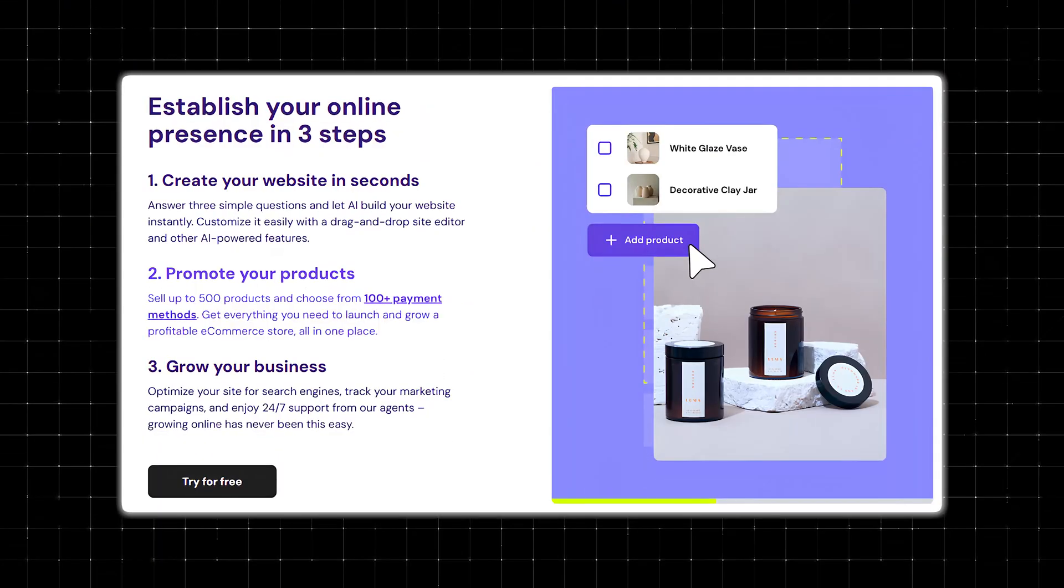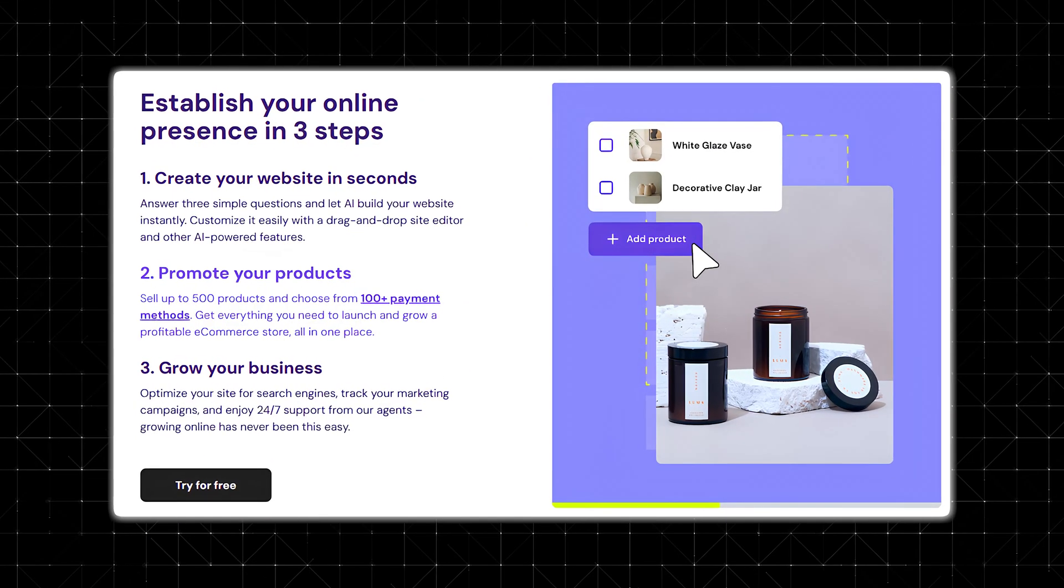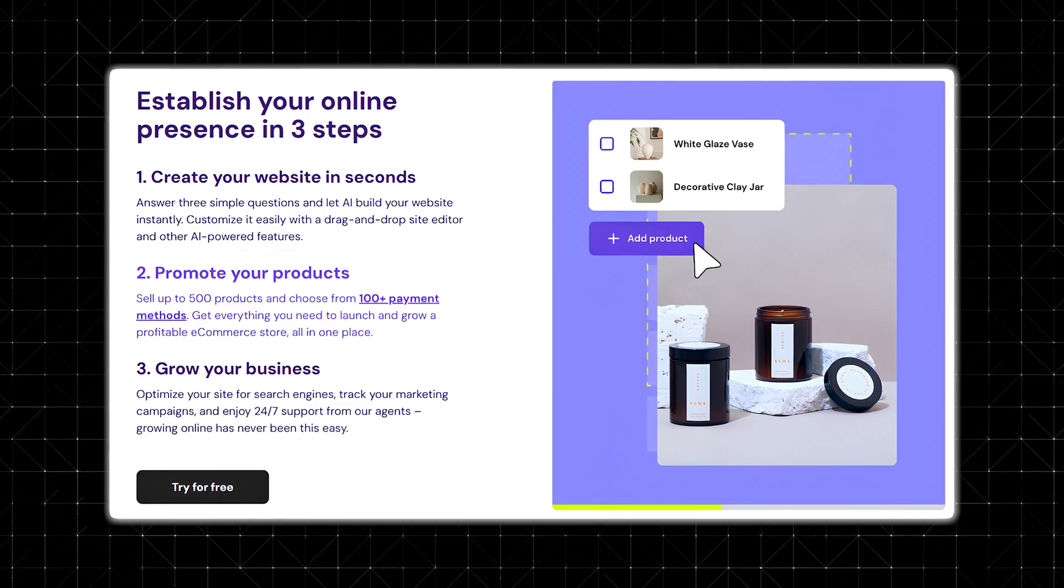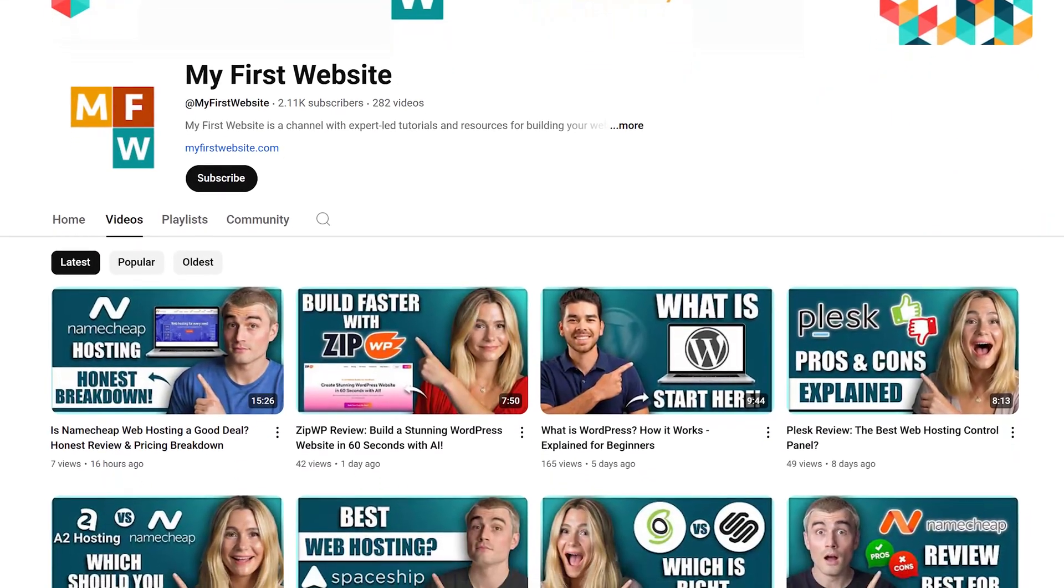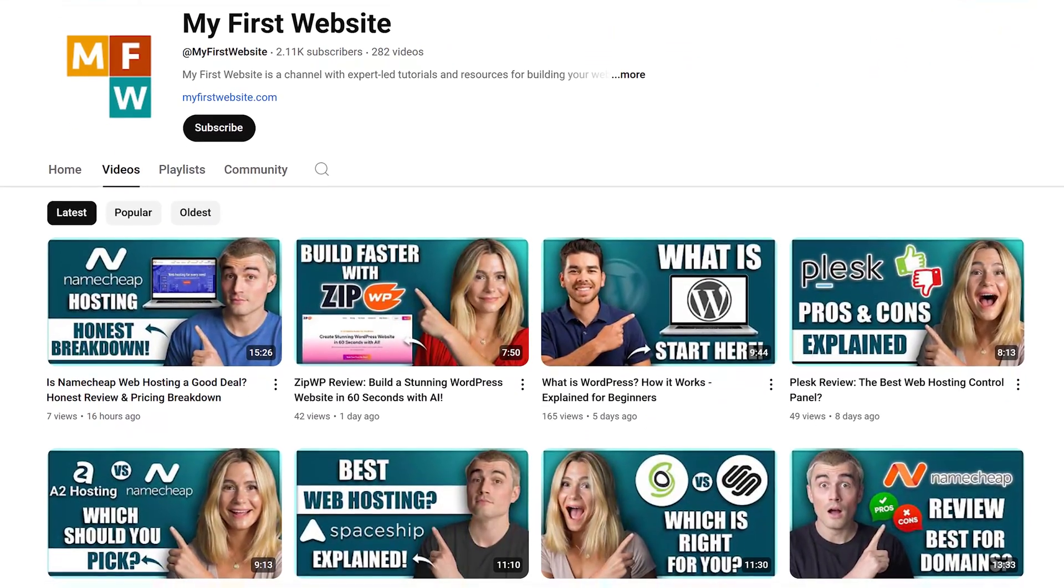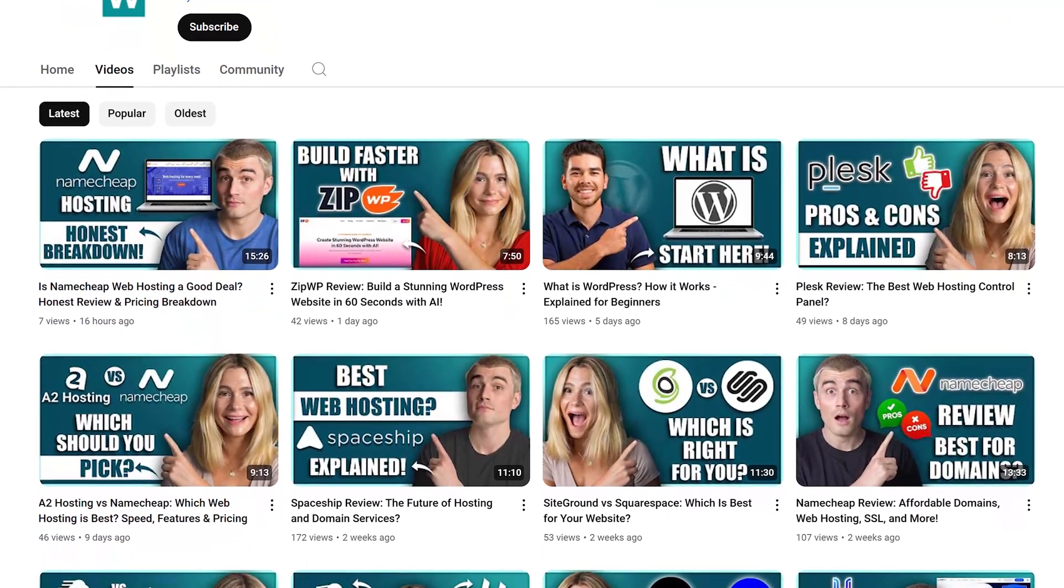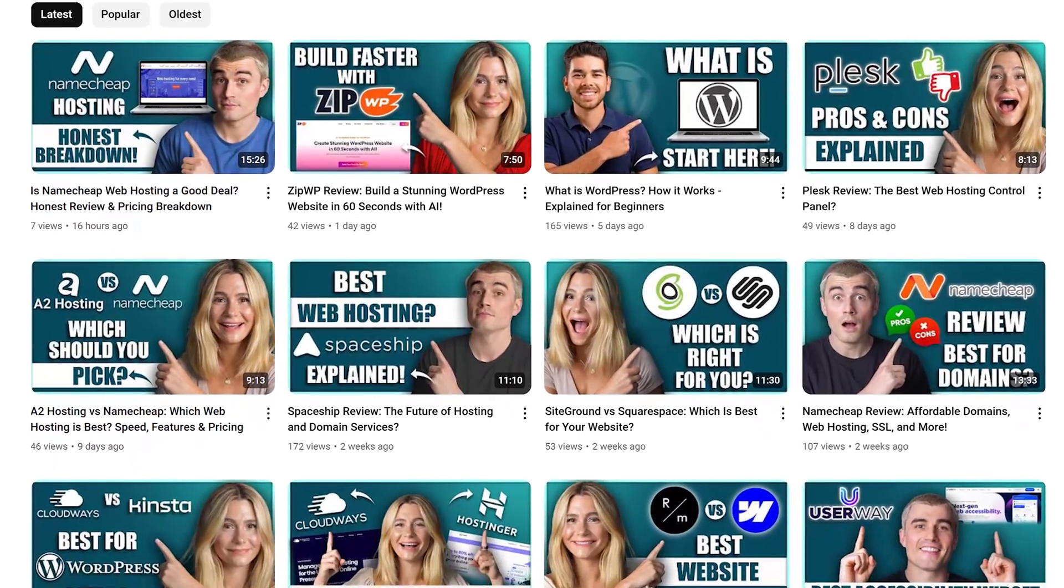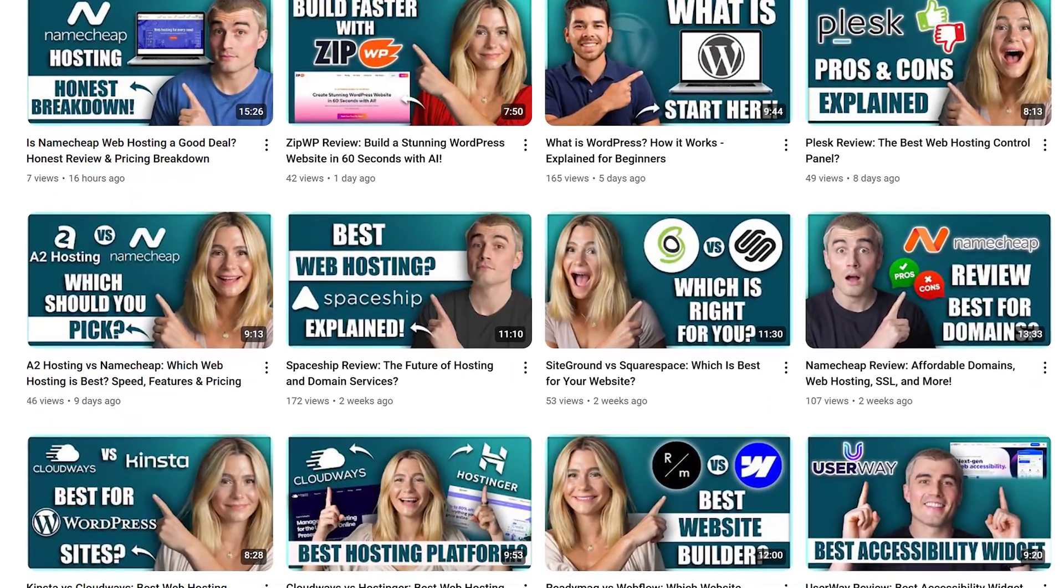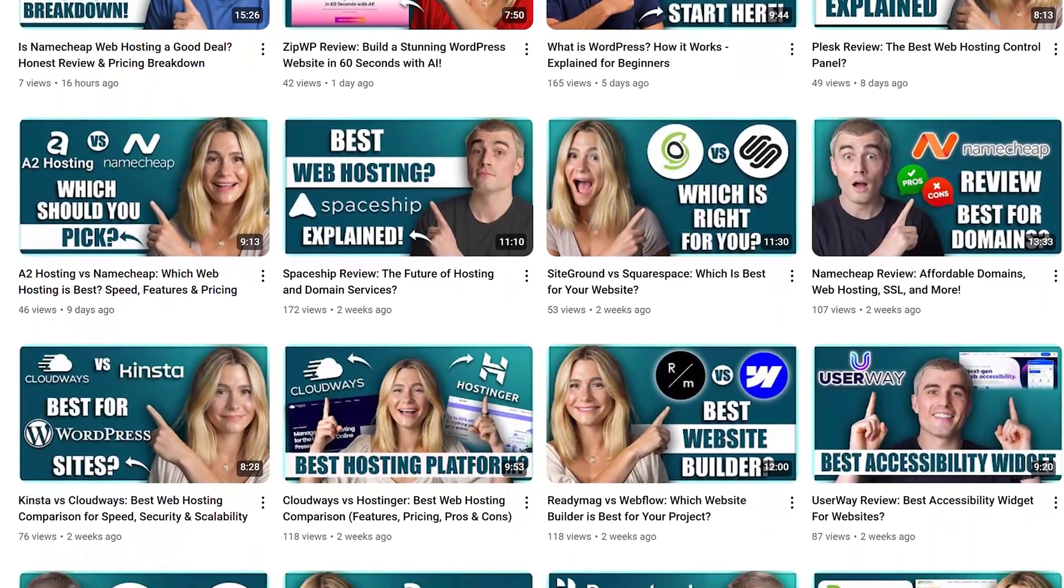As you can see, all of Hostinger's e-commerce features within their platform are super easy and simple to use. And like I said, if you want other videos showing you exactly how to set up your website, we have other videos on the channel. I just wanted to make sure to show you the most important things you needed to know for your e-commerce website here in Hostinger's AI website builder.